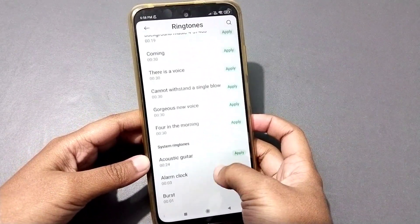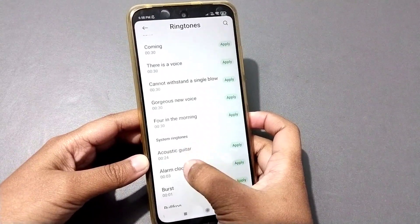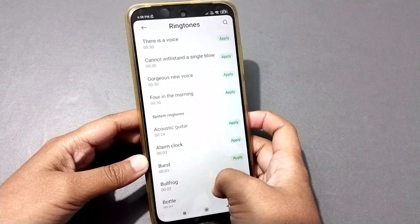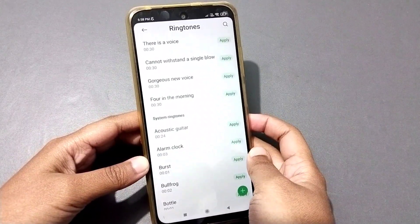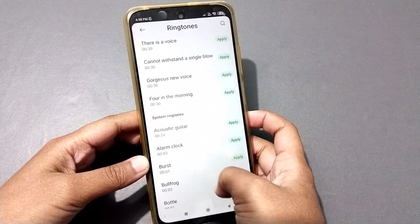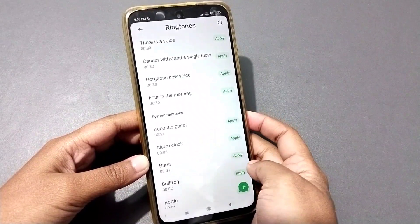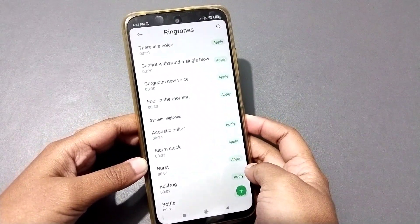If you want to set the system ringtone, you can see it further down the list — all the options below are system ringtones. You can select and set any system ringtone from here.